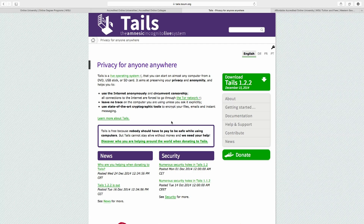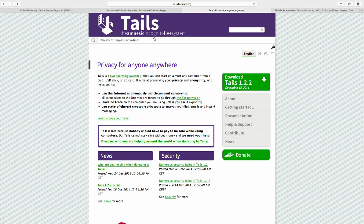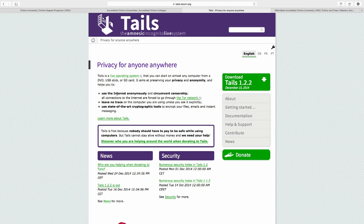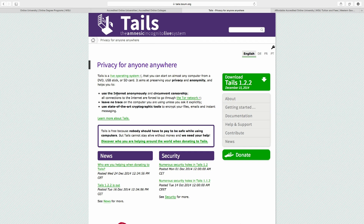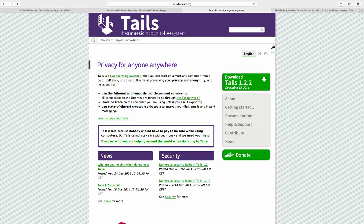We'll go over to the computer for a second to show the web page for Tails. Basically, Tails is a live operating system. You can boot it off of a DVD or a USB stick and it routes all of your data through the Tor network. It's the equivalent of a Linux live CD, built to completely use the Tor network, so you don't have to worry about things like DNS leakage or any of that kind of stuff.